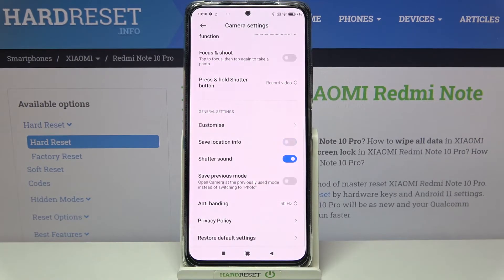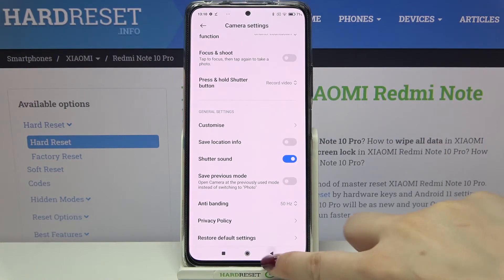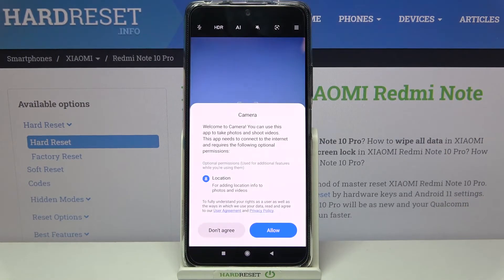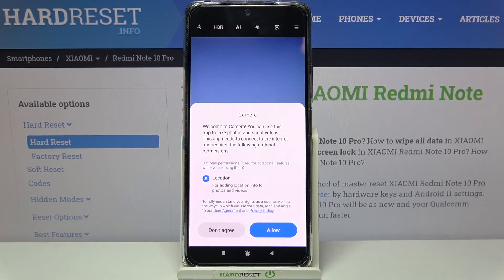If you're ready, tap OK. You can see that all of those settings flushed, so we can go back to the camera and check. As you can see, this is the first evidence — we've got the welcoming screen, which is the very first thing that appears if you open the camera for the very first time.